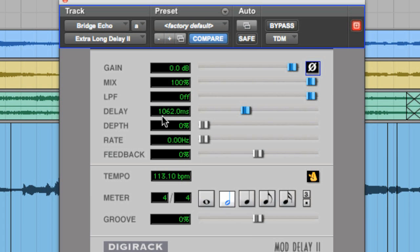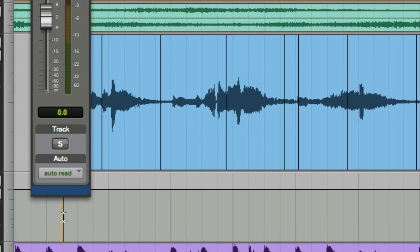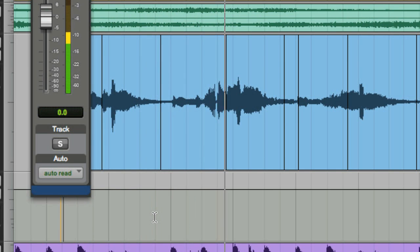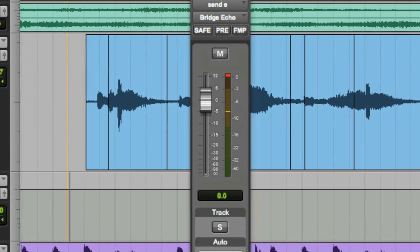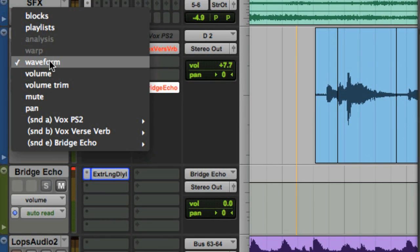Now I'll listen to the delay as it sounds across the vocal track without any automation added. Now I'm going to automate the track so it only delays the 'use me' and 'use you' that we separated out earlier.